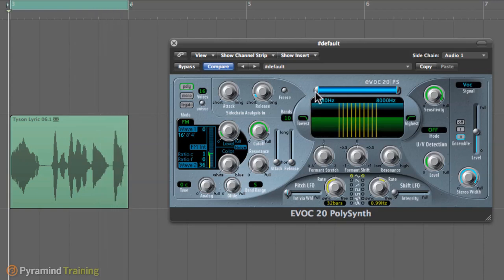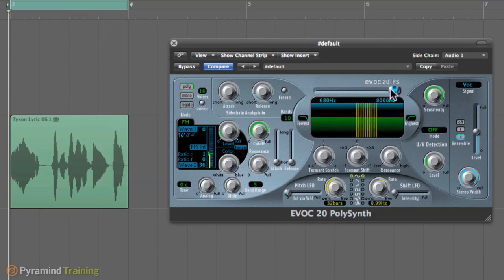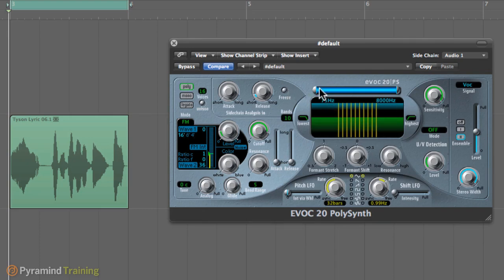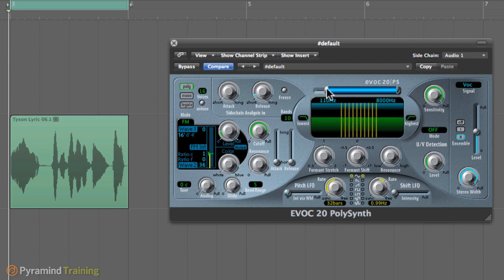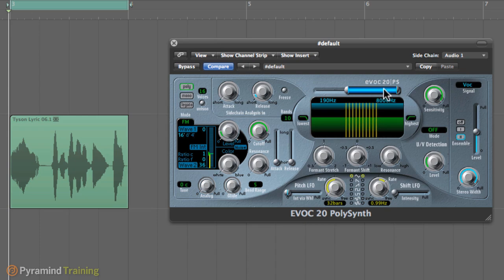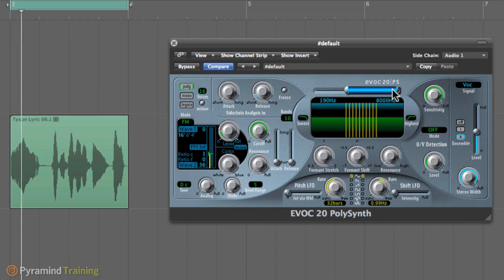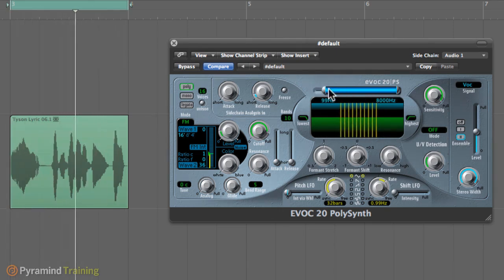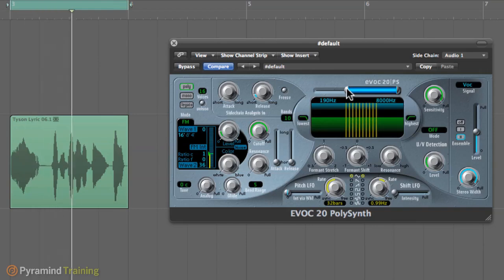Alright, this part over here basically selects which frequencies our EVOC is going to react to. In this case, it's reacting from 75 hertz till 800. And in this case, what I like to do is get rid of a little bit of the frequencies right here because there's a lot of muddiness. And if we go around here, it's going to make it easier for us to hear what the guy is saying. It's basically cleaning up the spectrum a little bit.